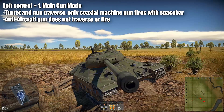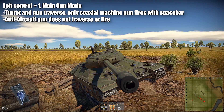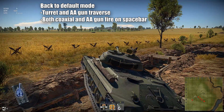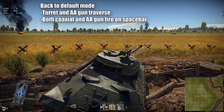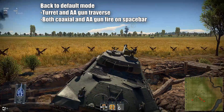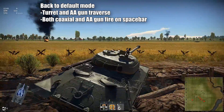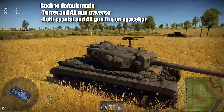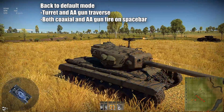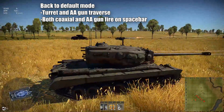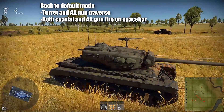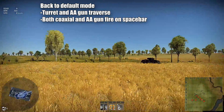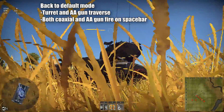If I press spacebar, only the coaxial machine gun will fire. If I press left control and 4, this is my option for resetting weapon selection. Every weapon is active again — both my turret and my anti-aircraft machine gun will point at my cursor, and if I press spacebar, both the coaxial and anti-aircraft machine guns will fire.